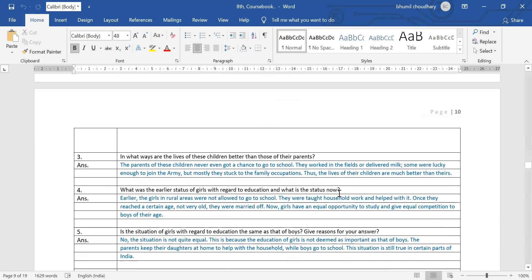Question number three: in what ways are the lives of these children better than those of their parents? The parents of these children never got a chance to go to school — they did not get any chance because they were very poor. They worked in the fields or delivered milk. Some were lucky enough to join the army, but mostly they stuck to family occupations. Thus the life of their children is much better than theirs.